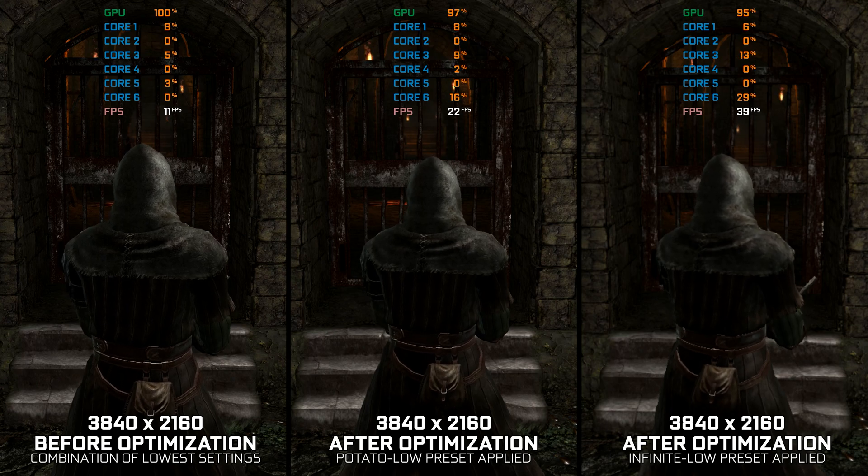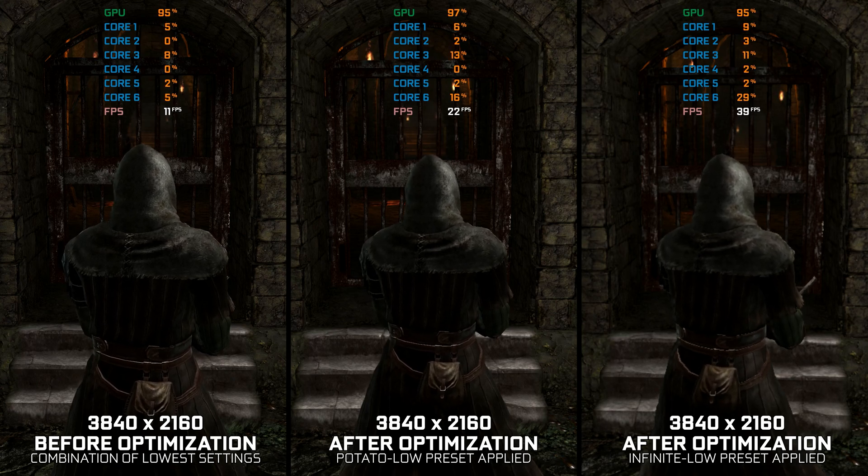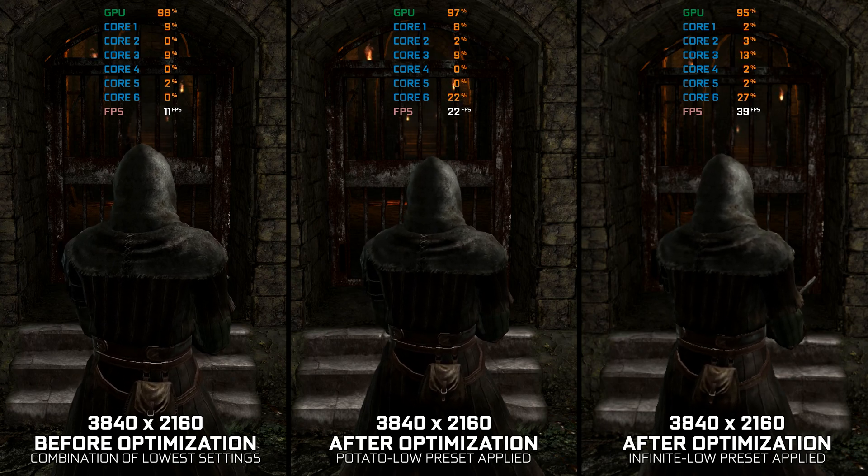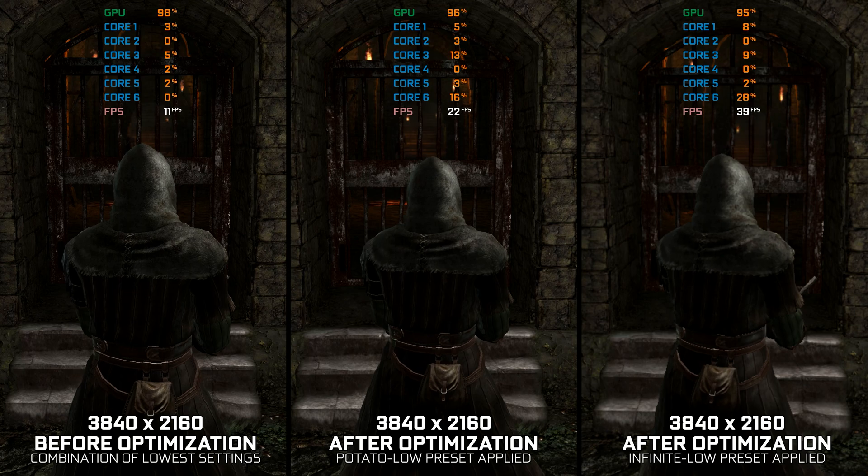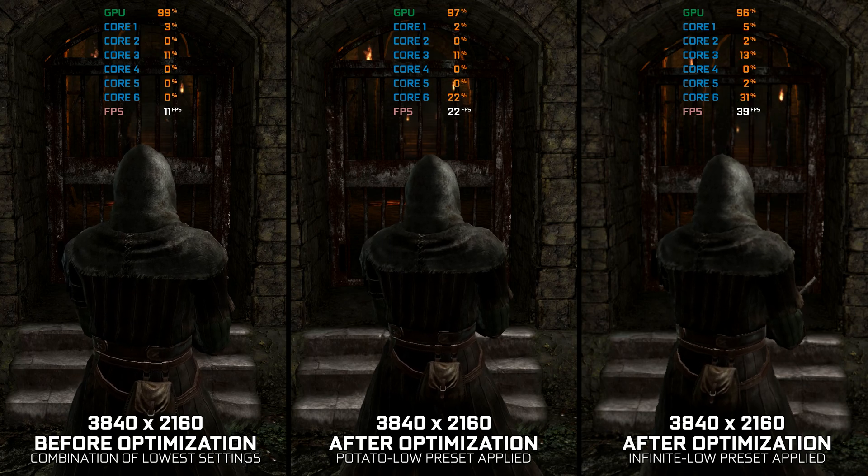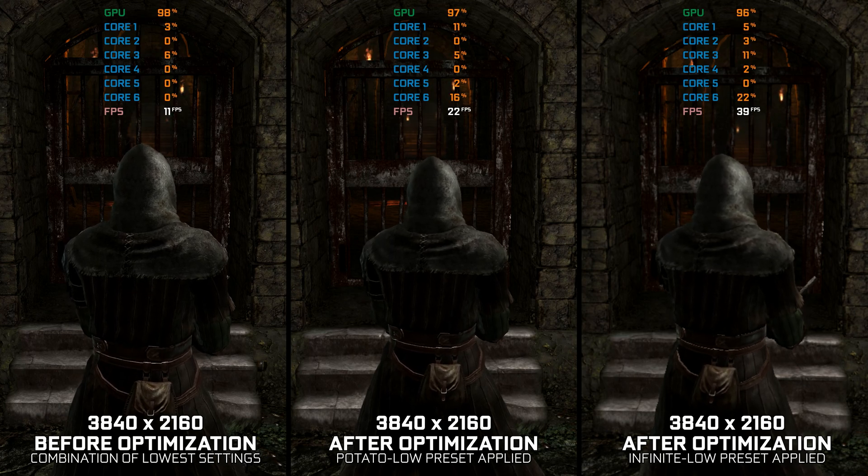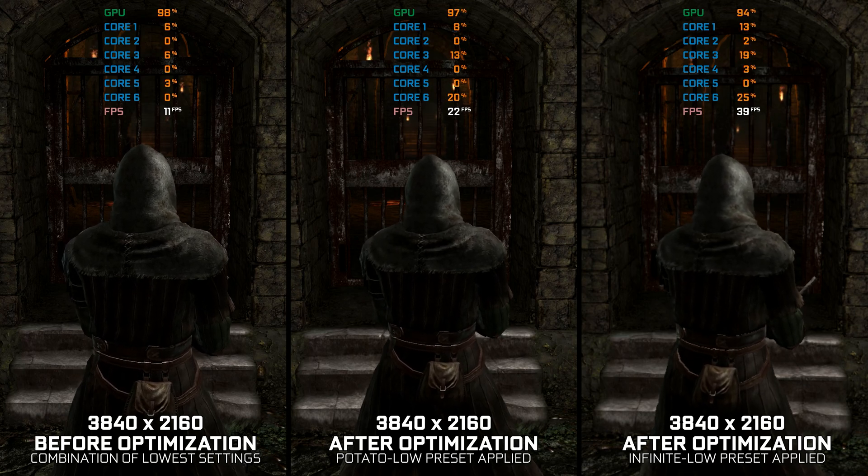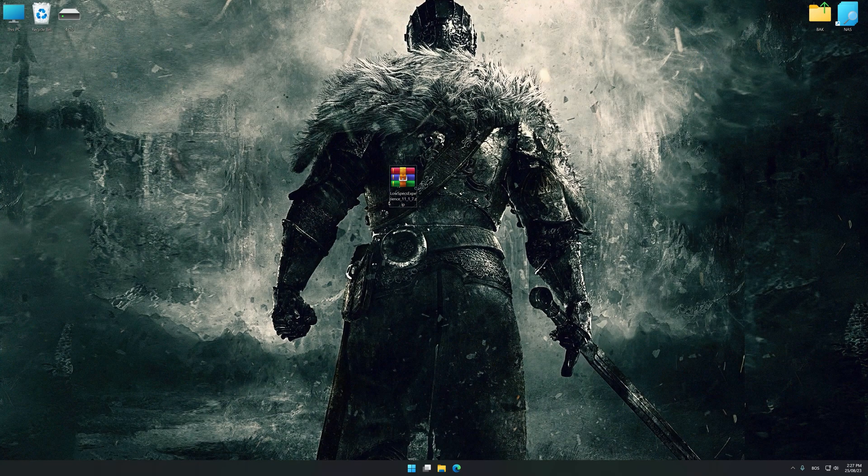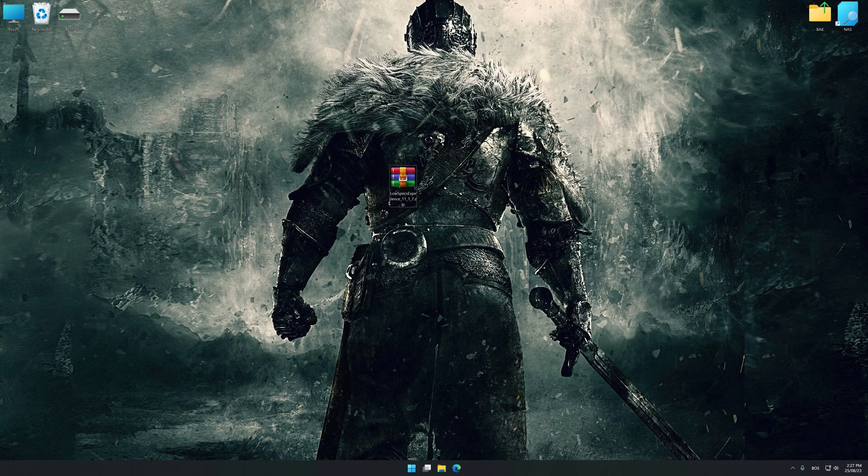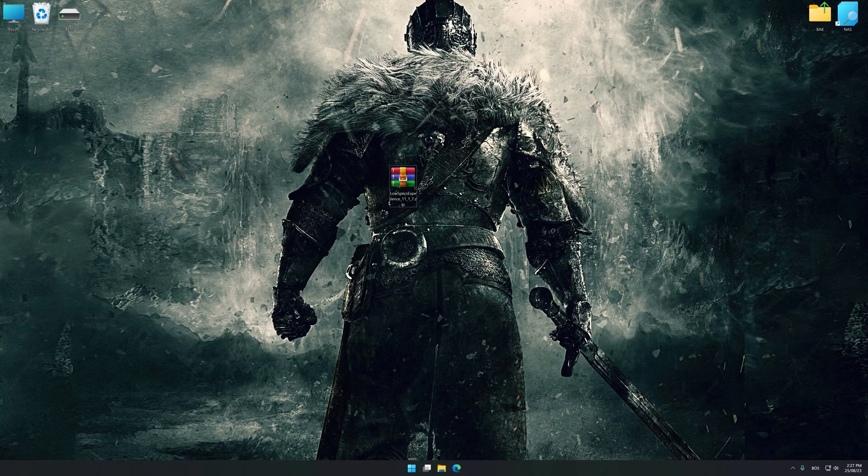Instead of benchmarking the game to see how it performs on specific PC hardware, let's see what we can do to optimize the game for maximum possible performance. Before we proceed with the optimization process, download and install Low Specs Experience. The download link for Low Specs Experience is available in the video description.